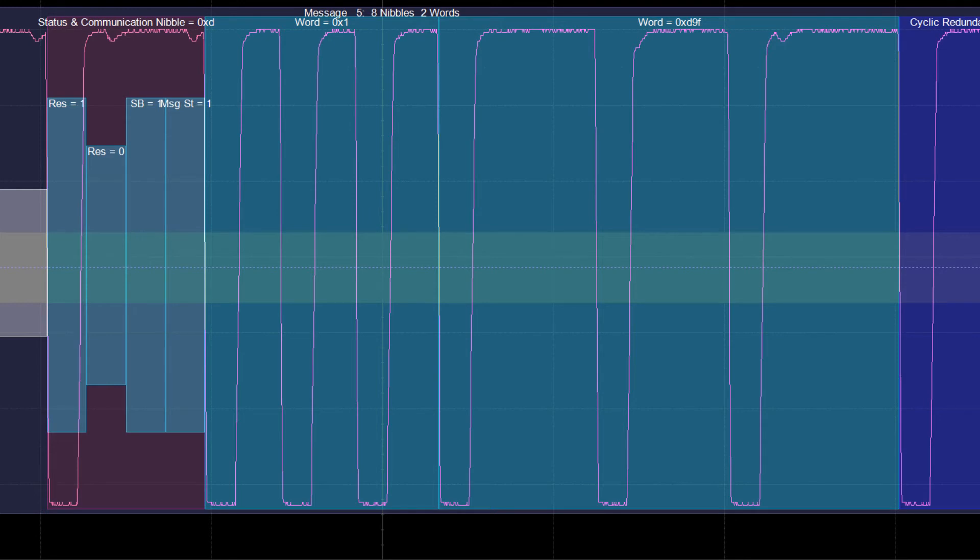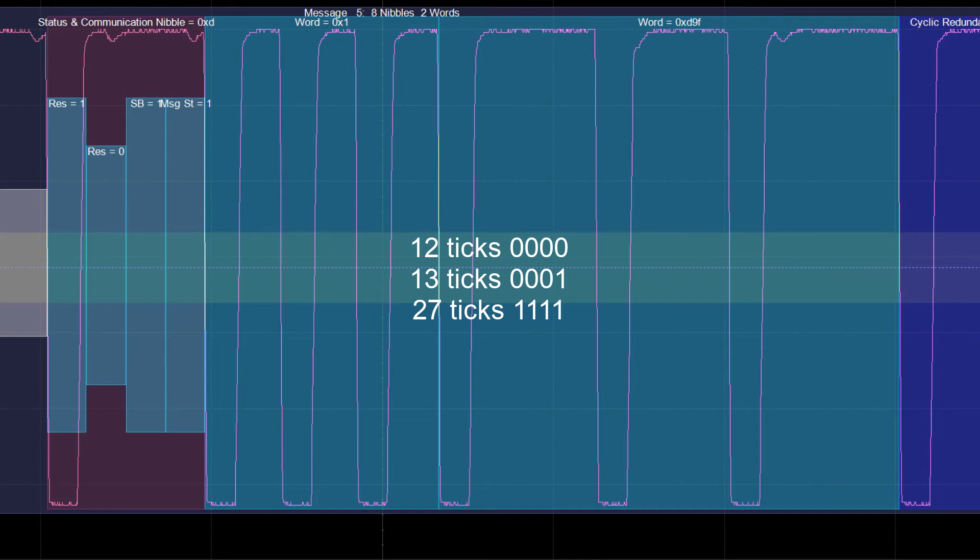12 ticks for binary 0000, 13 ticks for binary 0001, and up to 27 ticks for binary 1111.